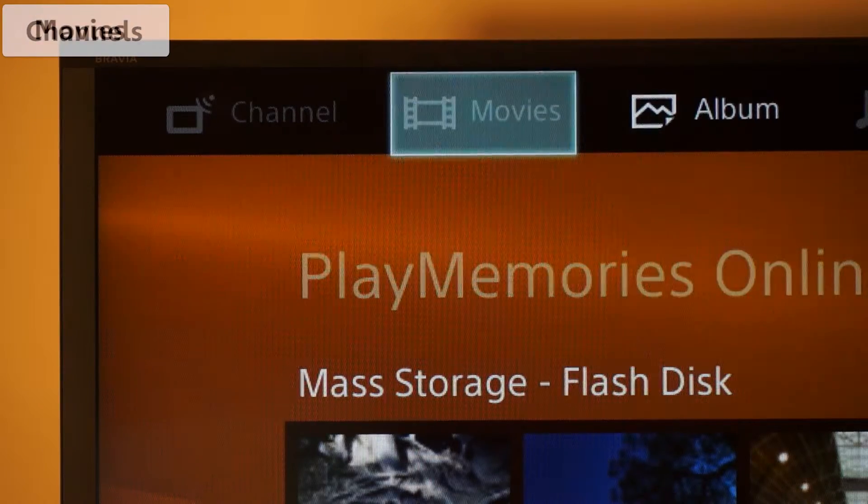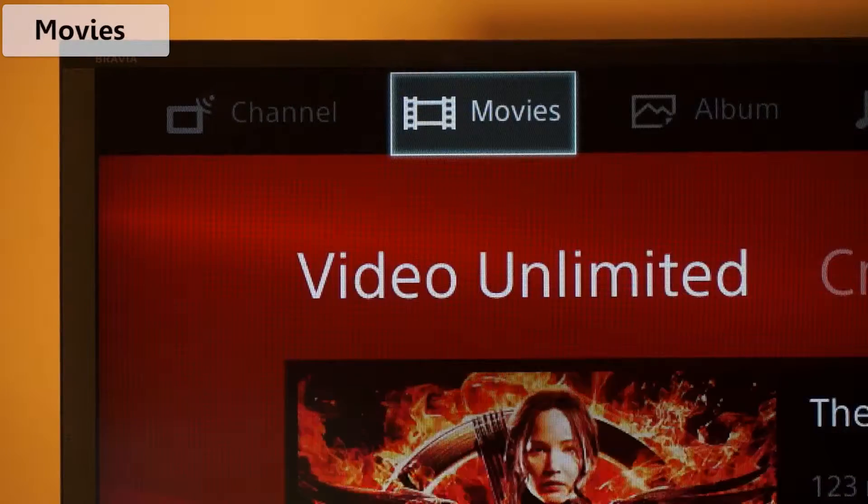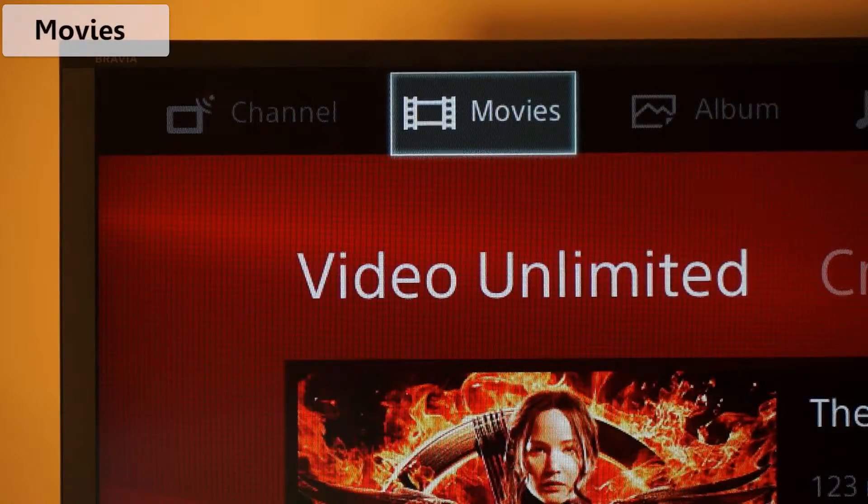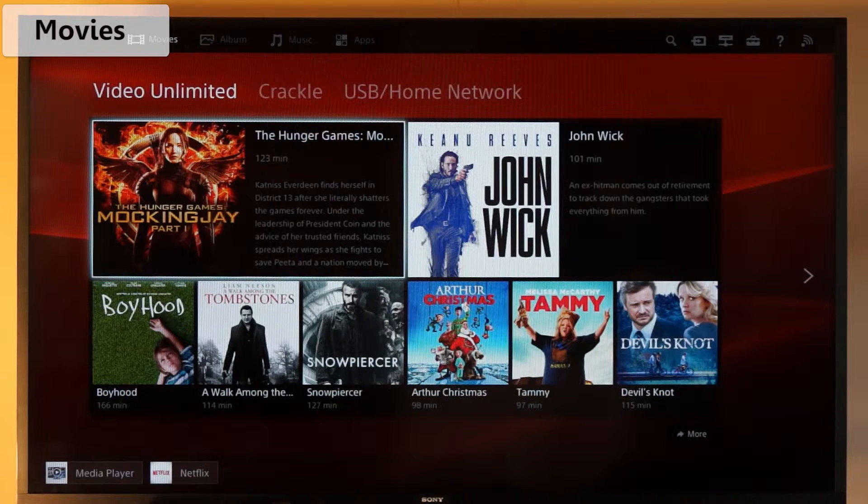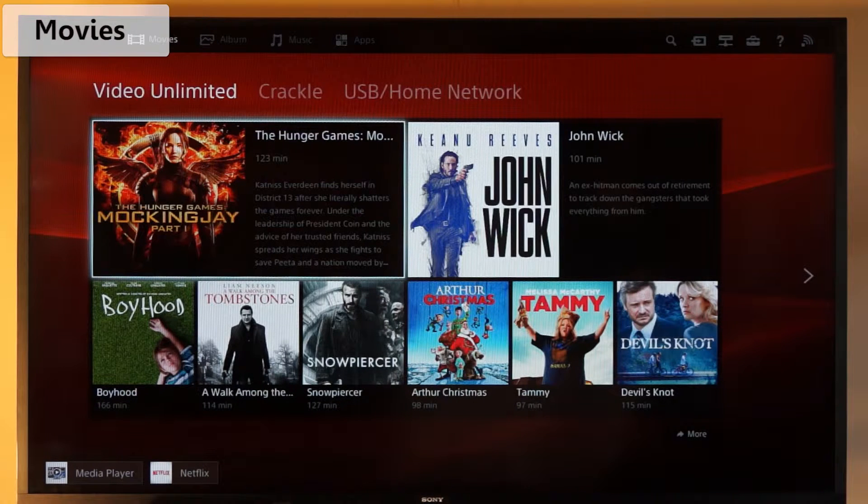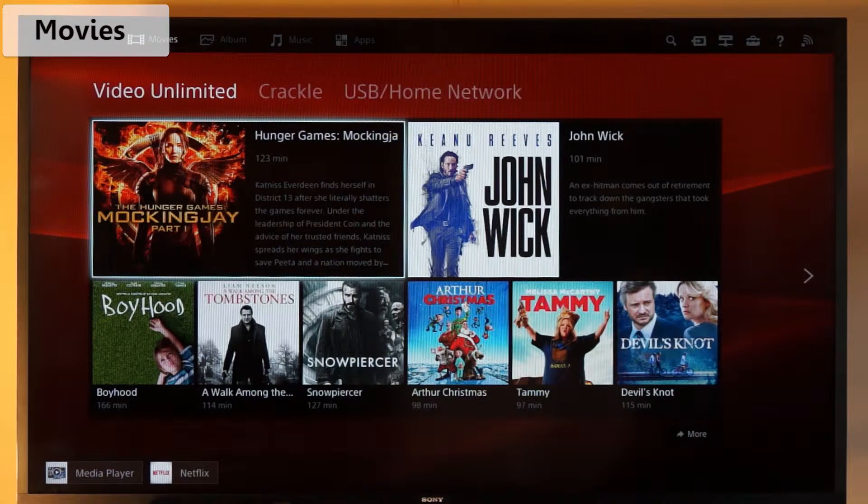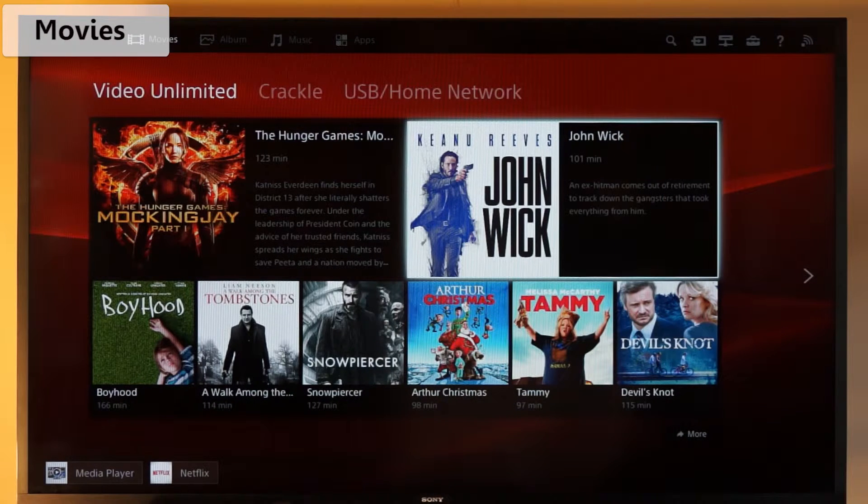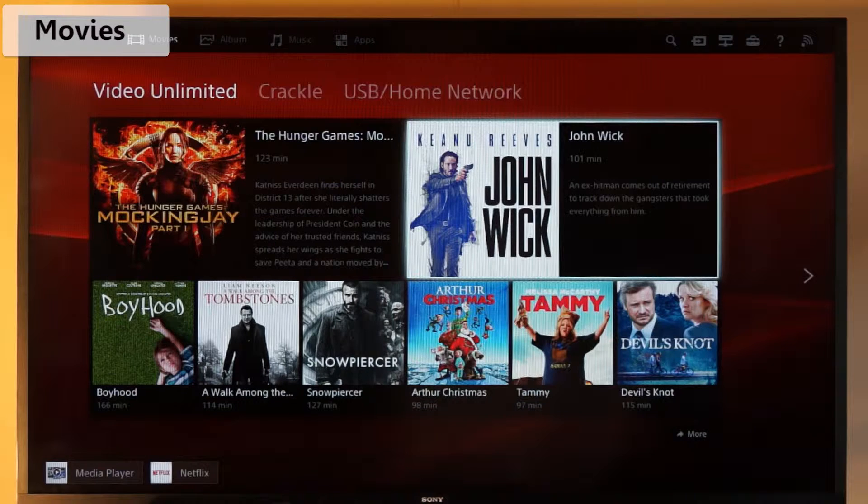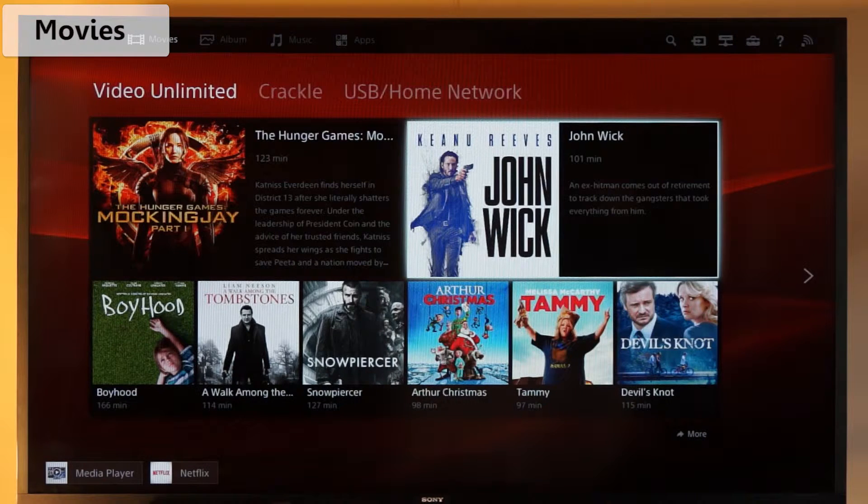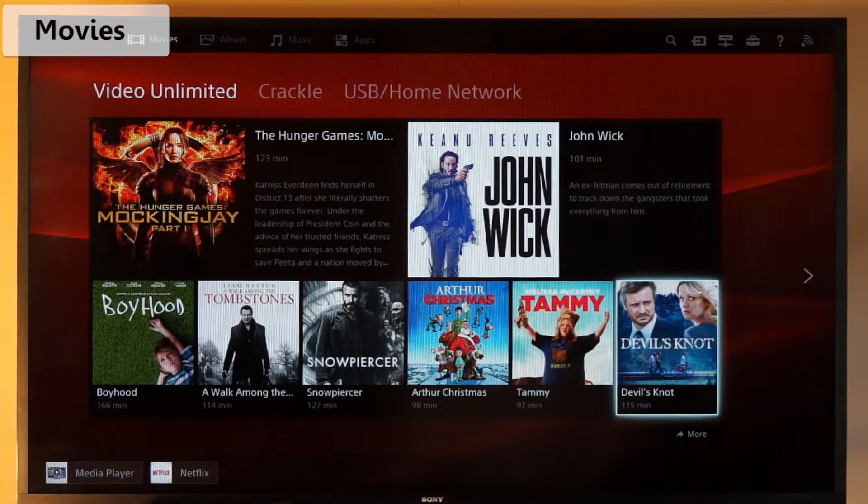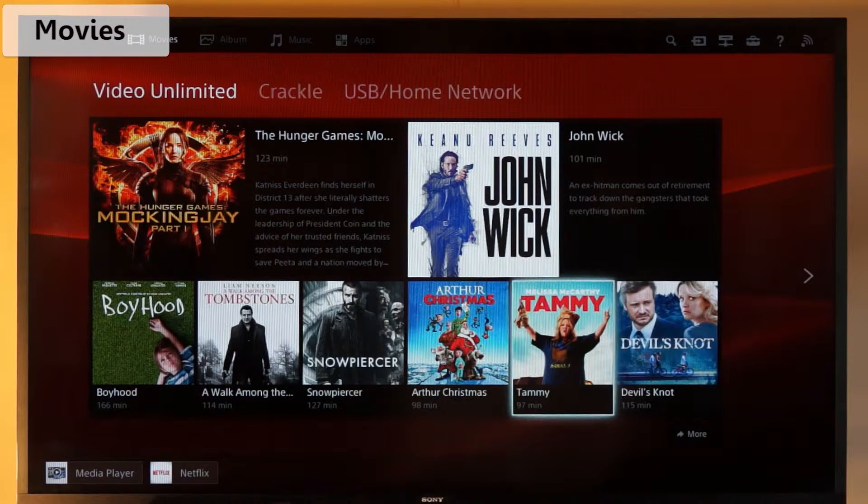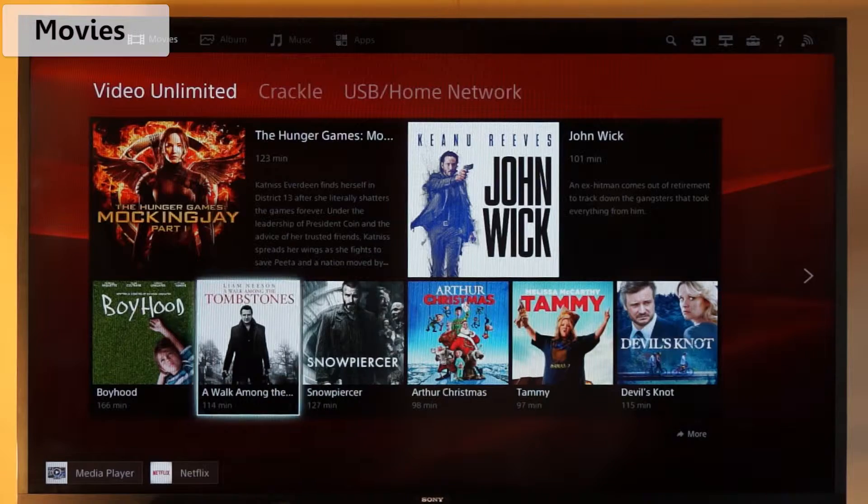Now we have movies. There are three options which you have to move down and right across to get to. First we have Video Unlimited, where you set up an account and pay to download or stream videos directly onto your TV. You can rent or buy.